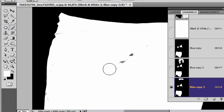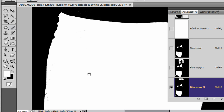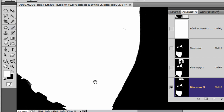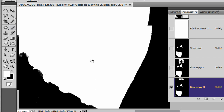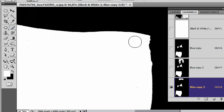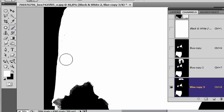The nice thing about this technique is we will be able to fine-tune it later on. Even if it's not perfect it doesn't really matter, because this is going to finish up on a layer mask — so you can always go back in and fine-tune the layer mask at a later time.